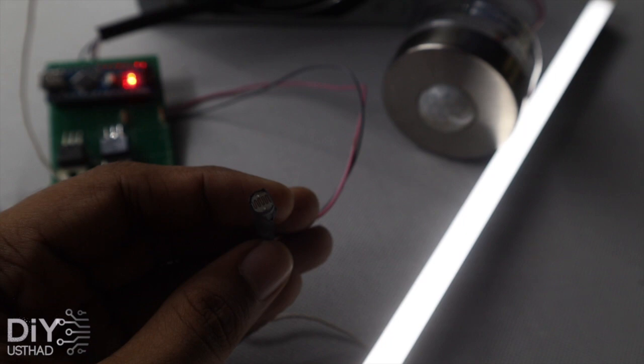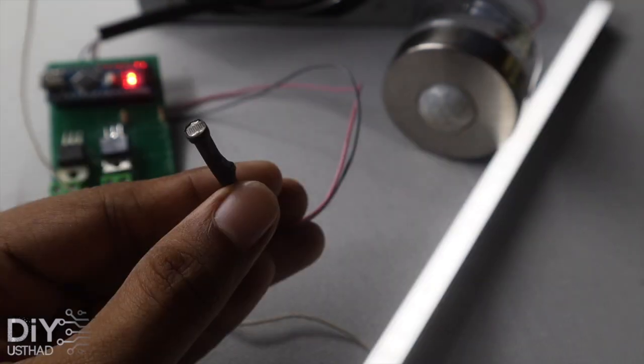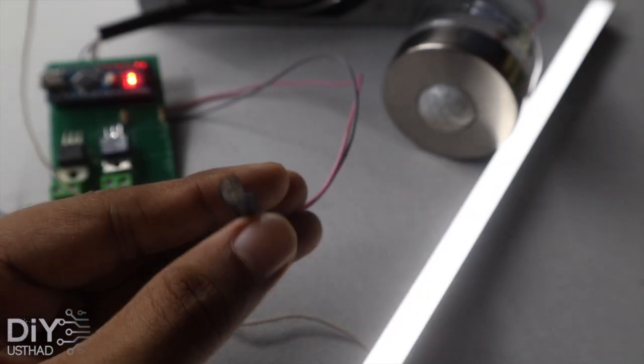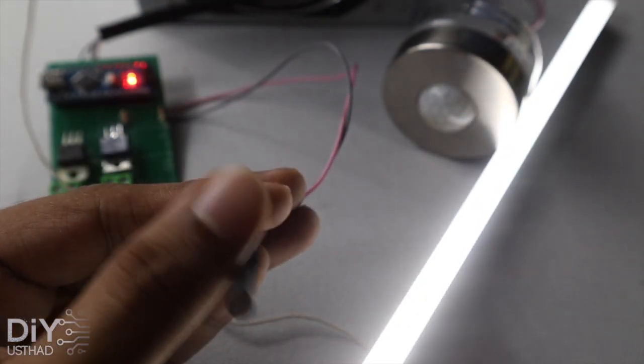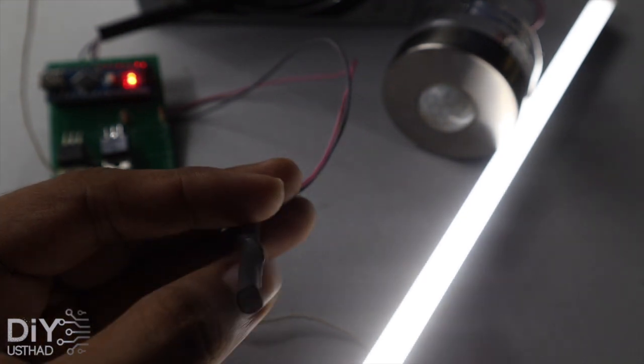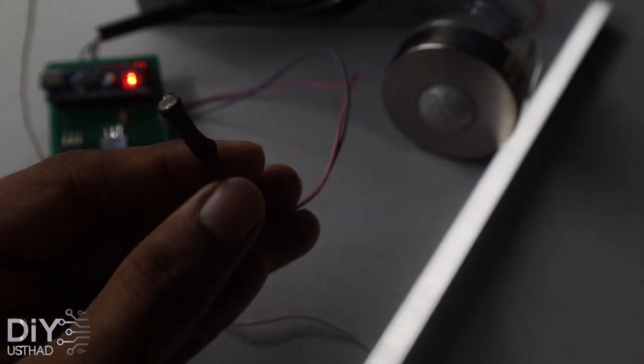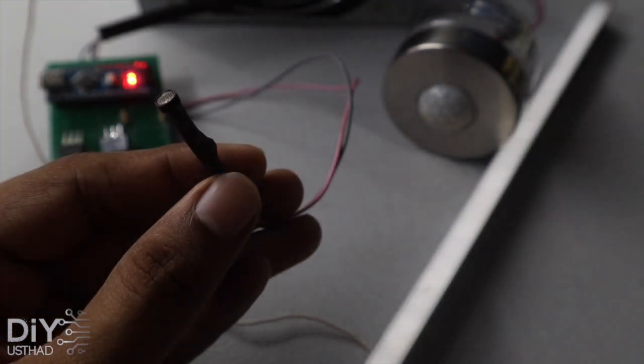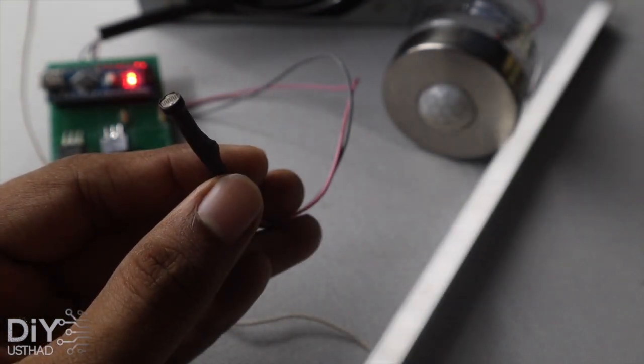Ok now the power is on. As you can see if I move the LDR to the dark side the light will get brighter and if I point it towards the bright side then the light will get dimmer.